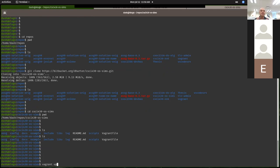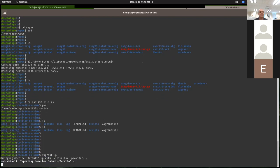You're going to be using vagrant up here to actually bring up the machine and install it. Normally, once the machine is installed, you use the same command to bring it back up again. You can shut it down with vagrant halt and bring it back up with vagrant up, and it won't reinstall — it'll just boot it back up. Go ahead and do vagrant up and hit return, and what you should see is it will start downloading stuff from the internet.